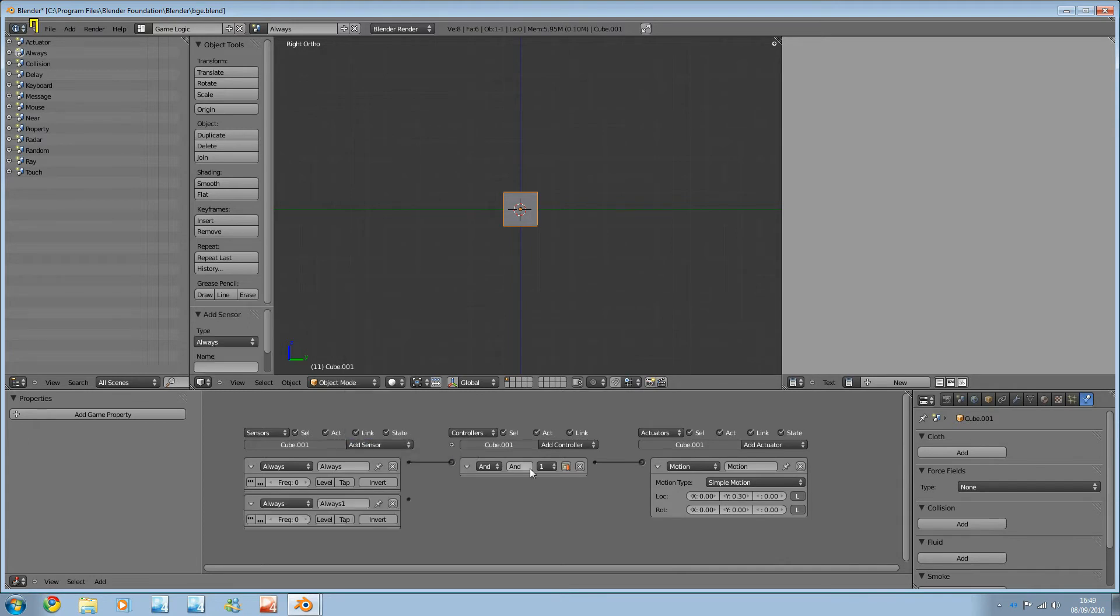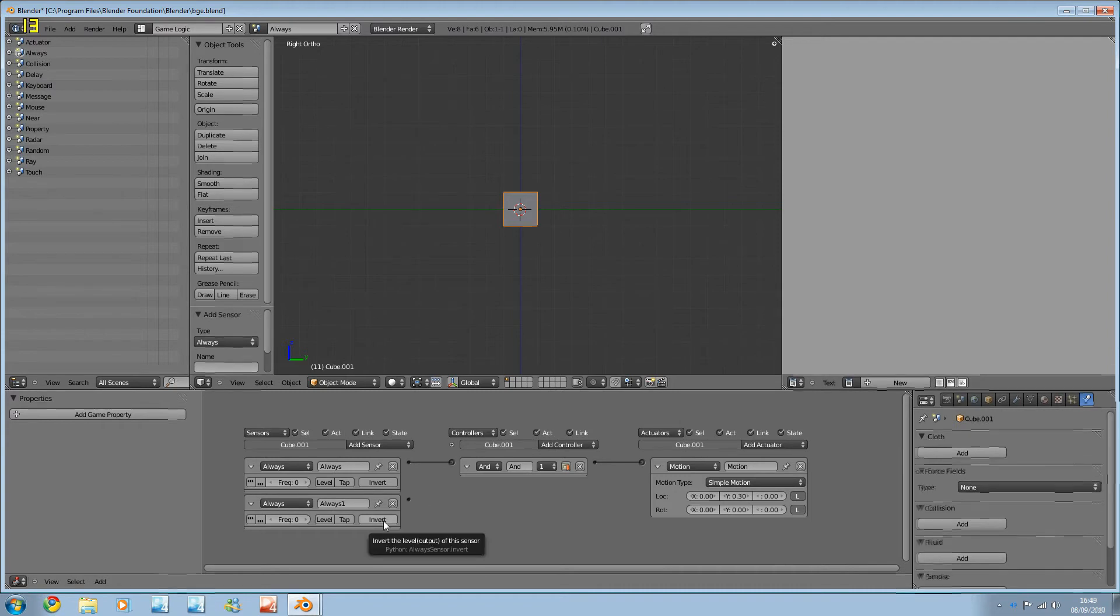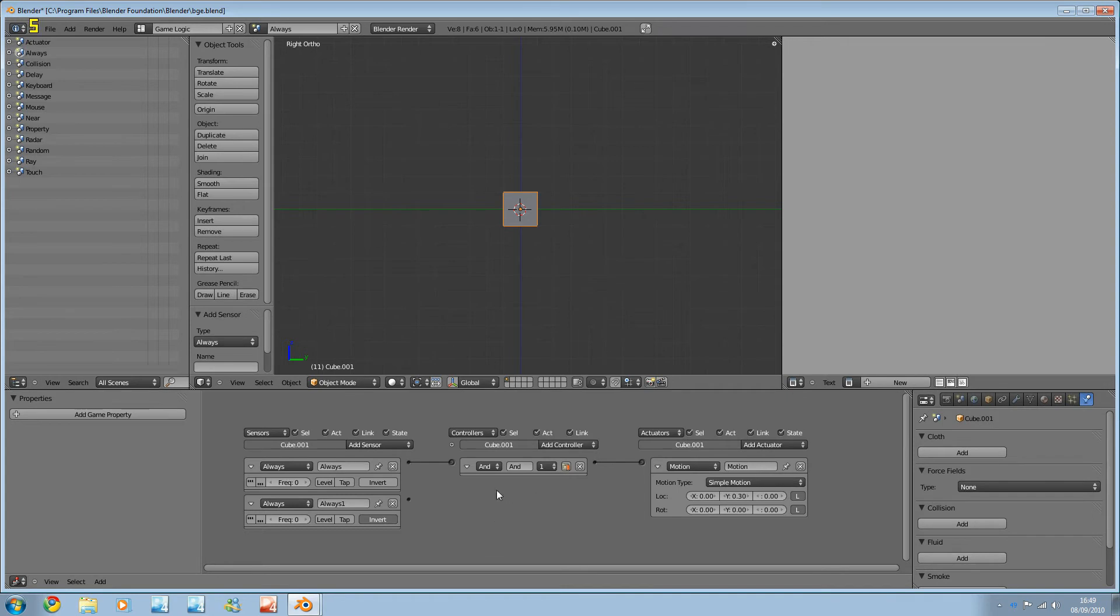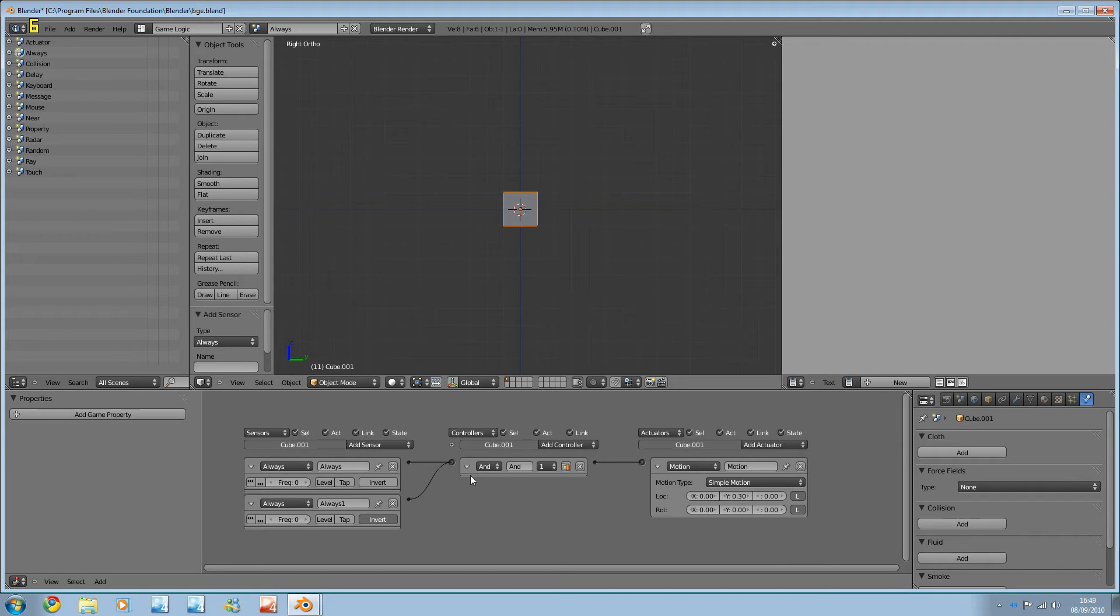So if I have two always, and if I invert this, so that instead of being true all the time, it's false all the time, and I connect it to the and, nothing will happen. Because that one's true and that one's false, and of course when you apply true and false to an and, the overall is false. That's 1 times 0 equals 0 if you want it in algebra.